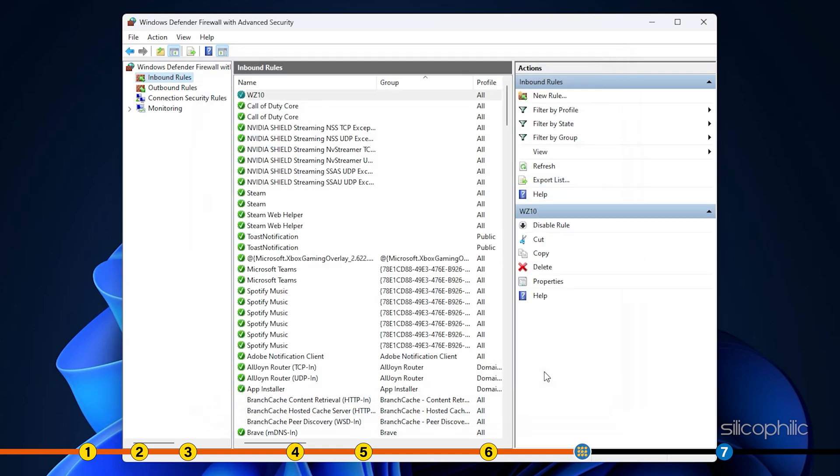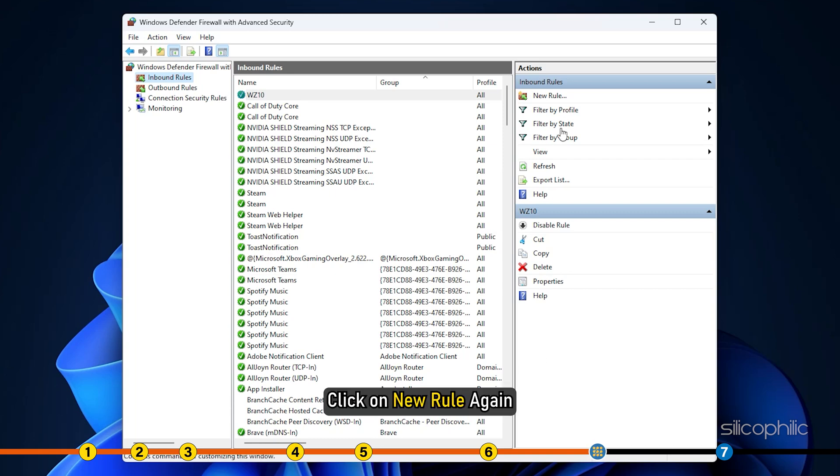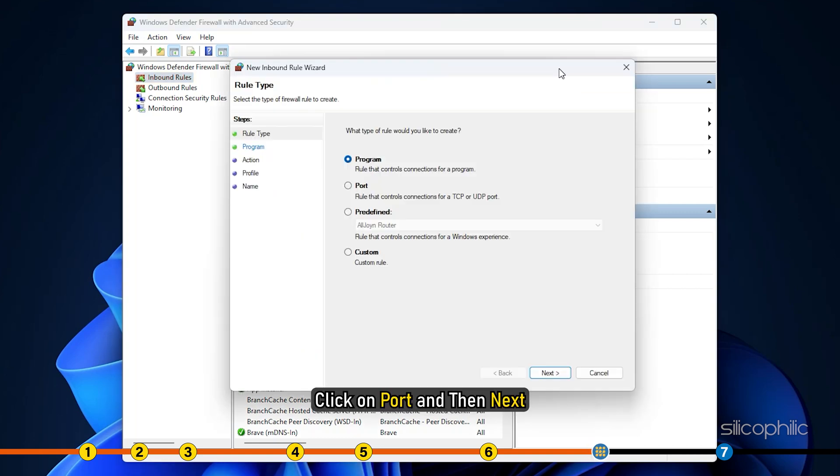You will find the new role under the inbound rules section. We need to repeat the same thing with UDP. So click new role again. Click on port and then next.